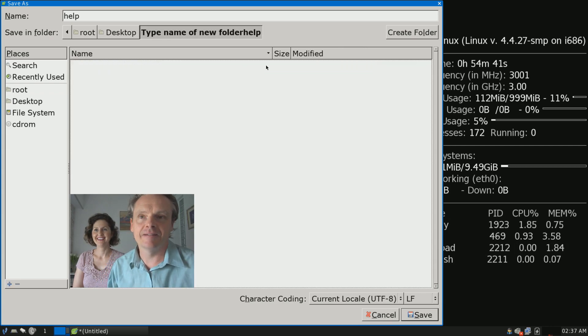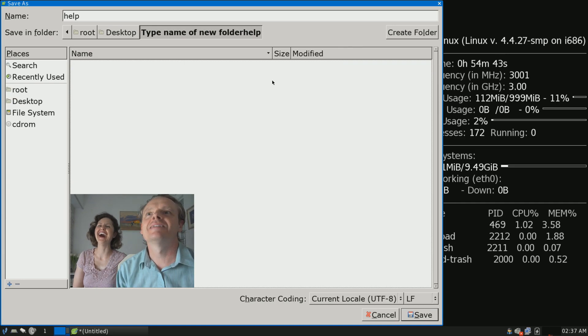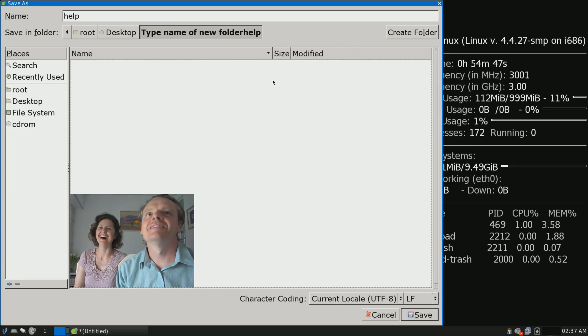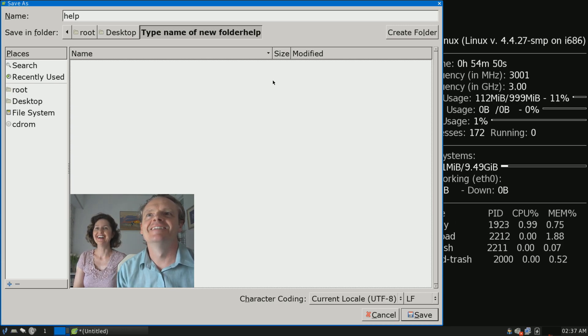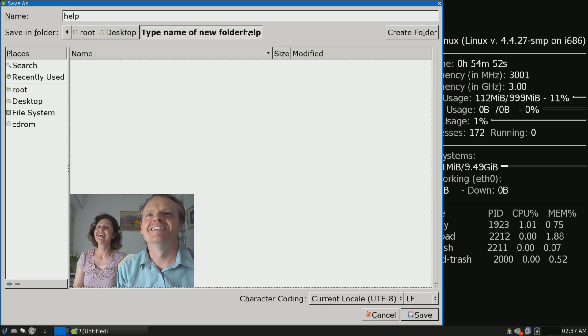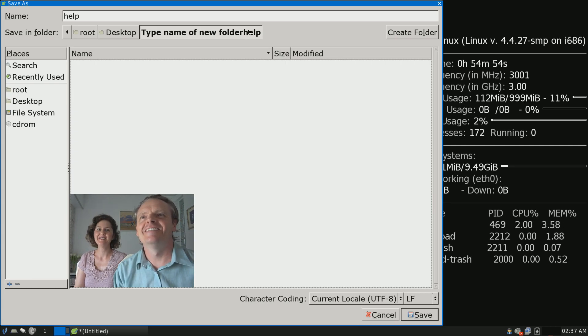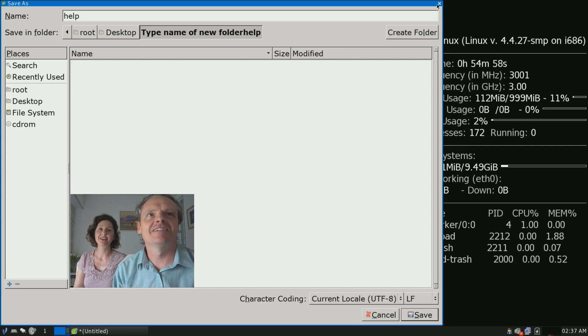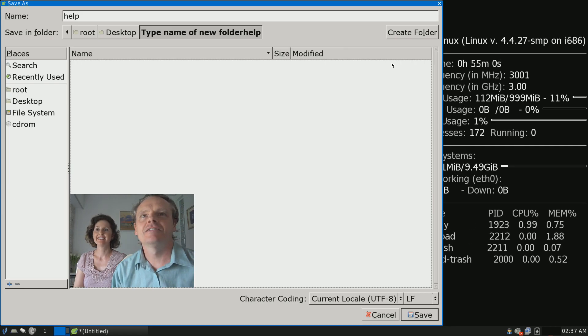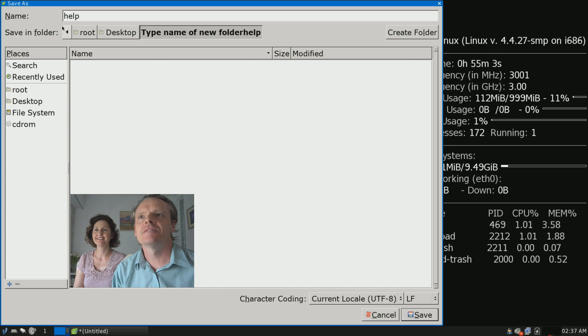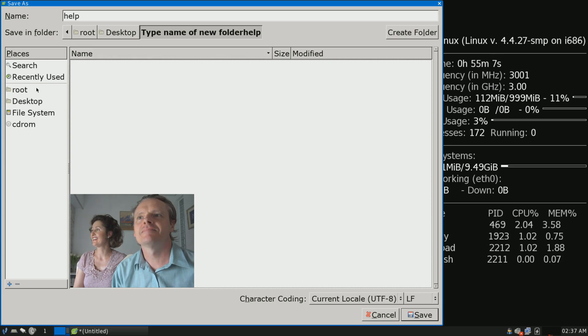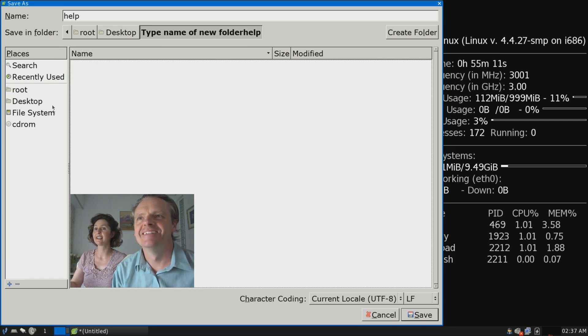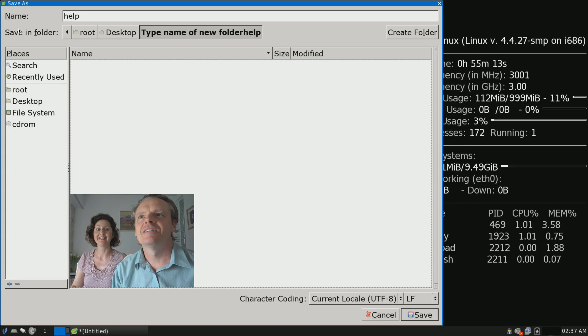So he's now making a new folder on the desktop. Sorry, I'm so used to commentating this, I can't save silence. You can't keep commentating. He just made a folder on the desktop called Type Name of New Folder. But that'll do. Too late now, you've made it.